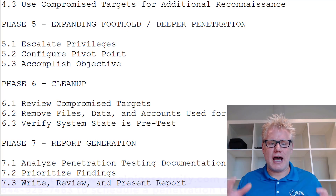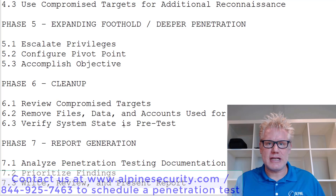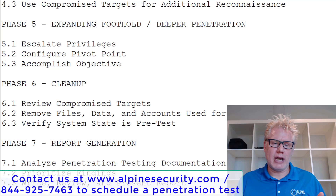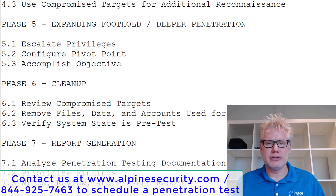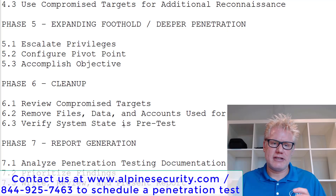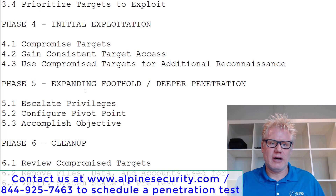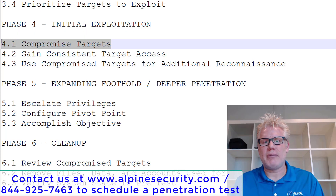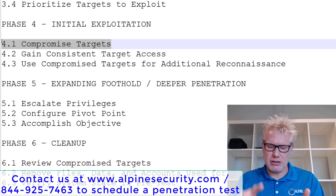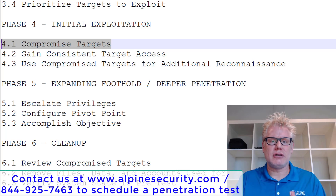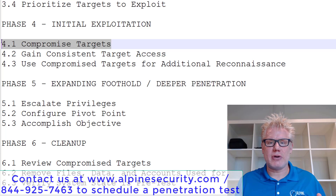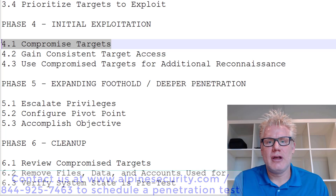This was a high-level overview of the penetration testing and ethical hacking methodology. The one covered here has seven phases and is what Alpine Security uses at a high level. We actually dig a lot deeper — for example, compromising targets involves different methodologies depending on whether it's a web application, mobile device, wireless, or physical engagement. I hope you enjoyed this video. If you have any questions or comments, leave them below. Thanks for watching.